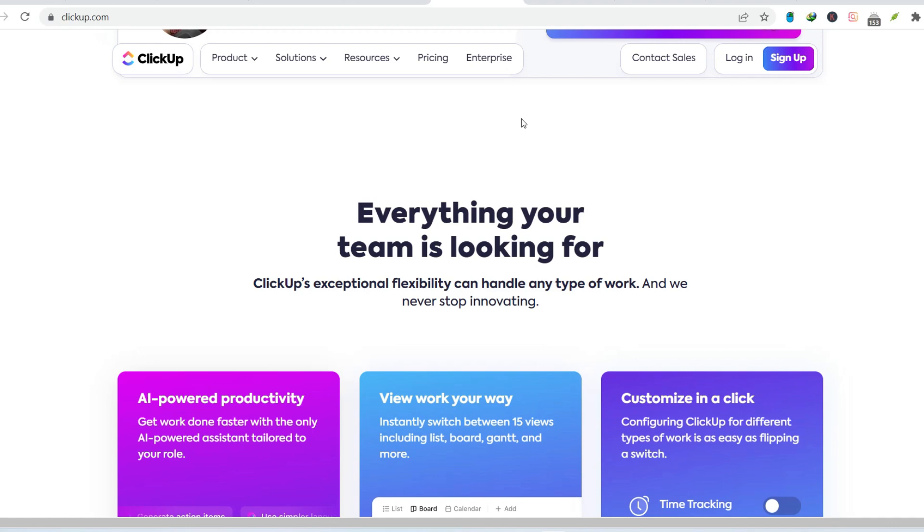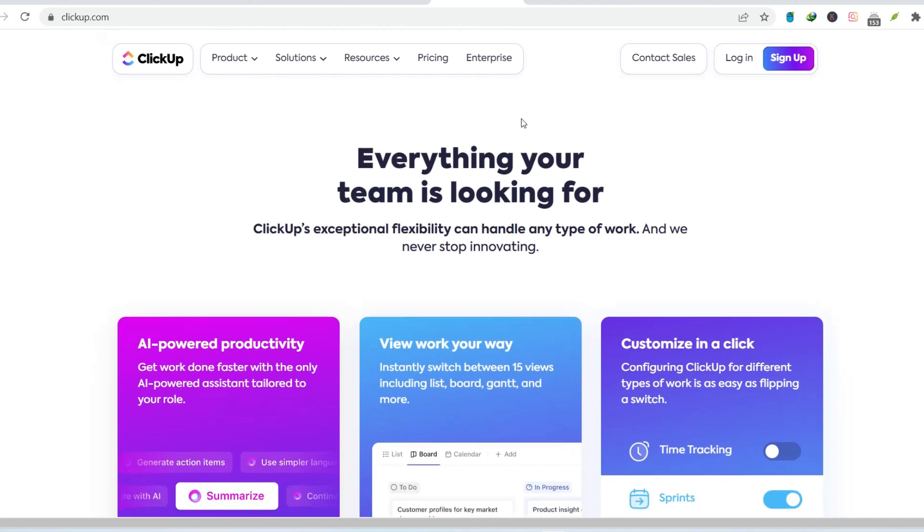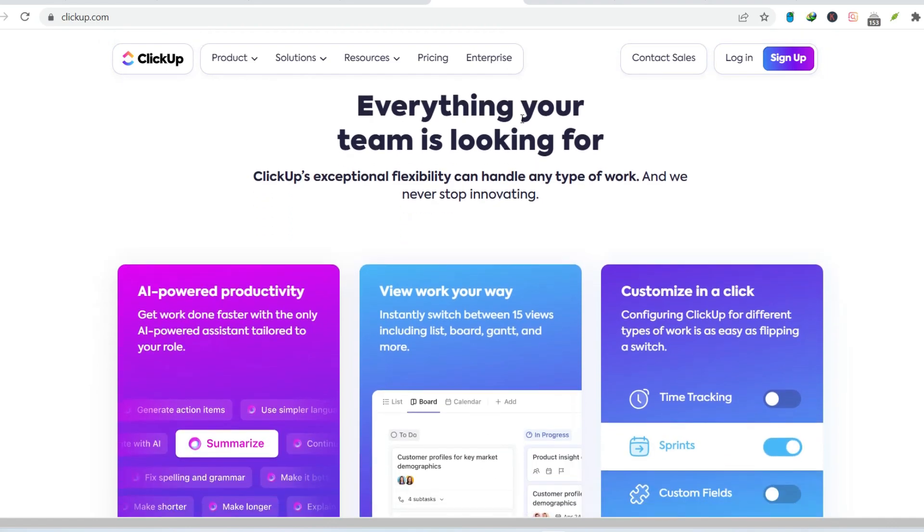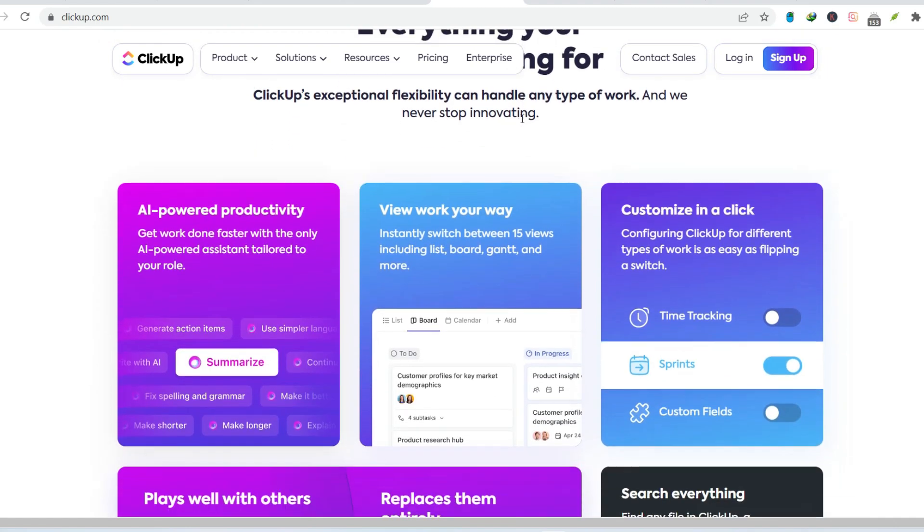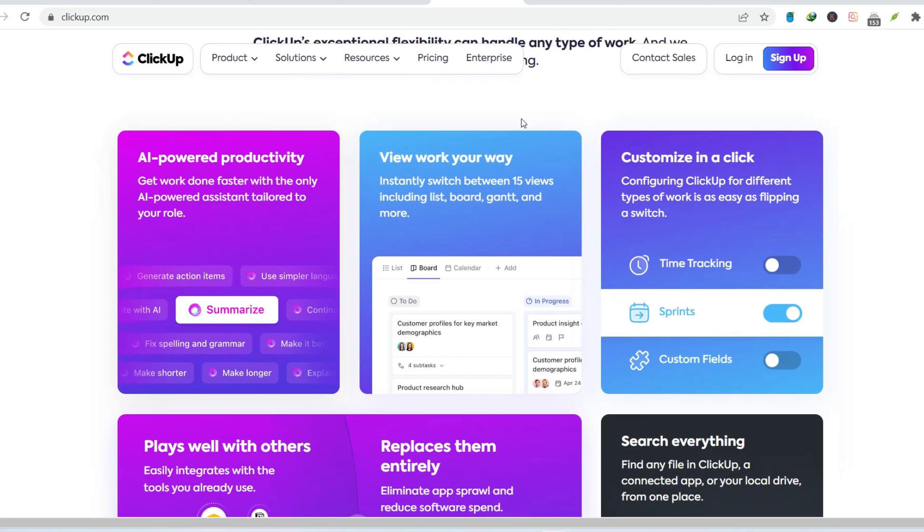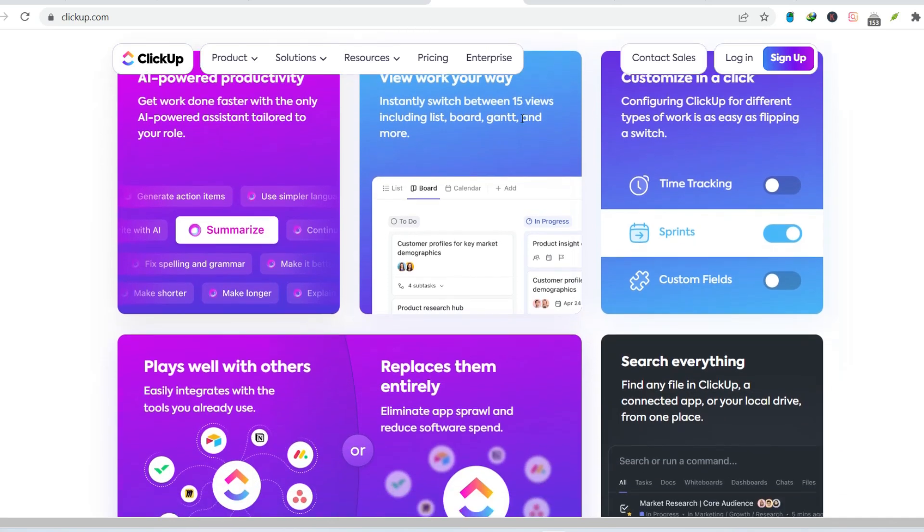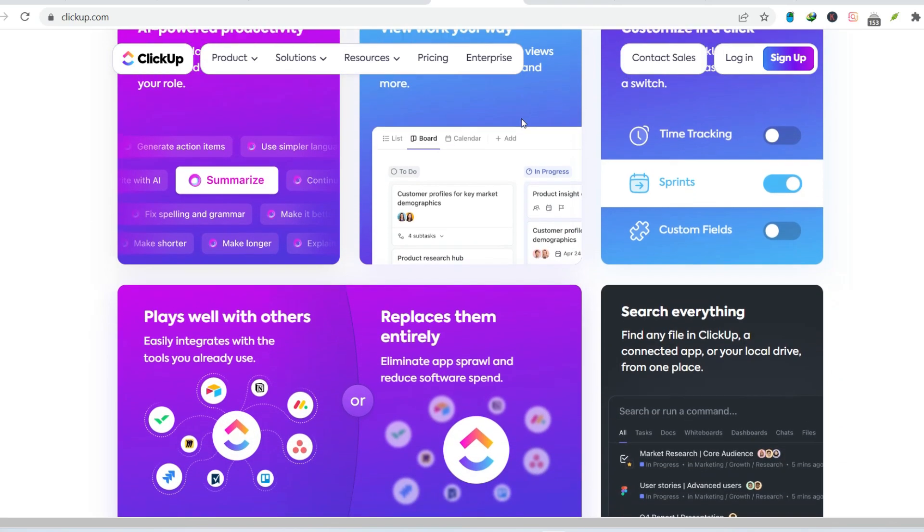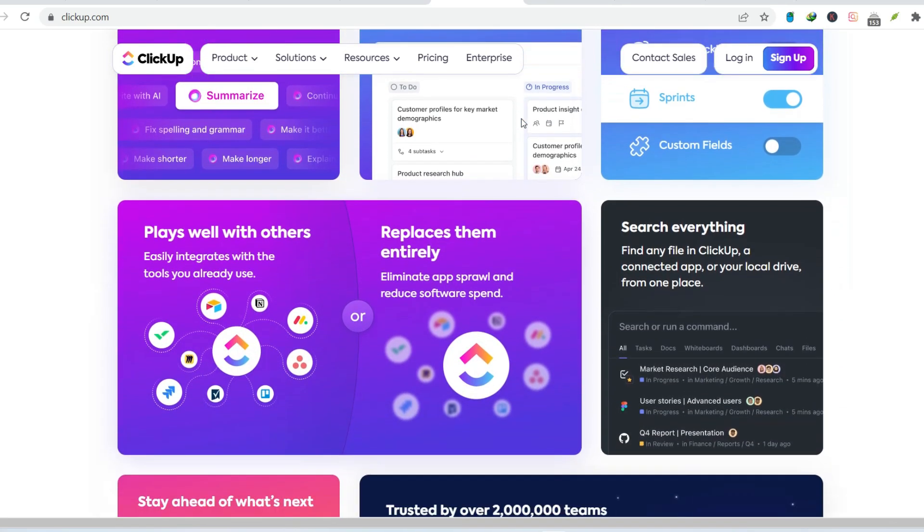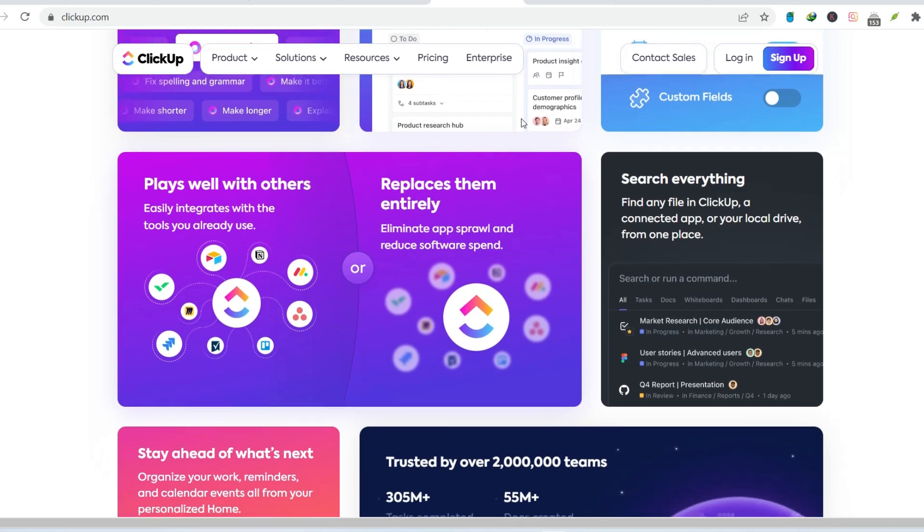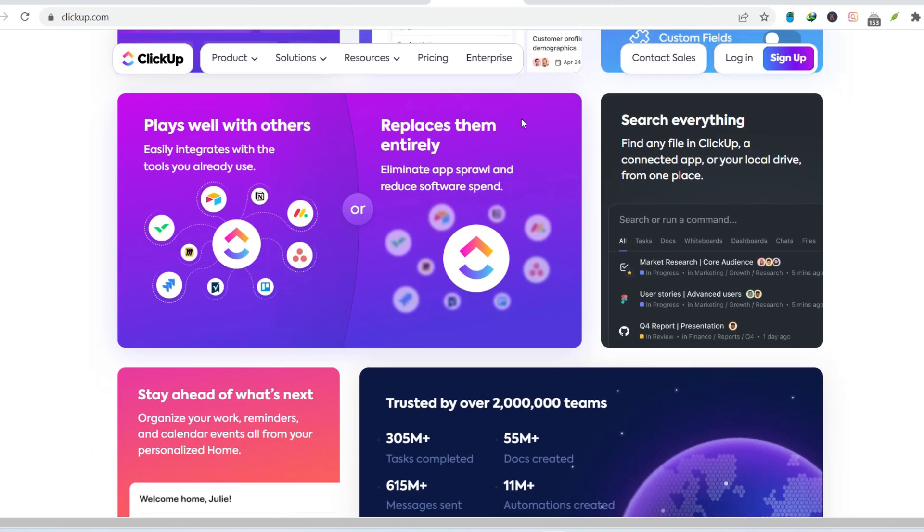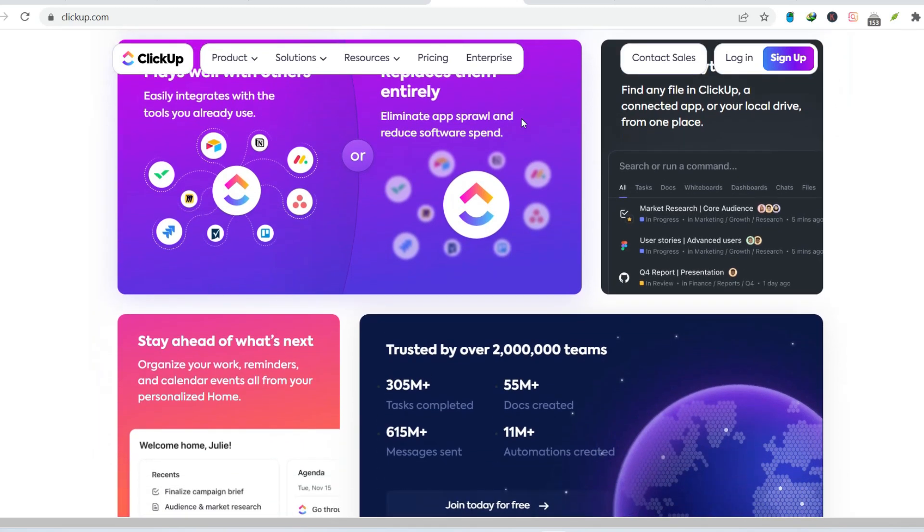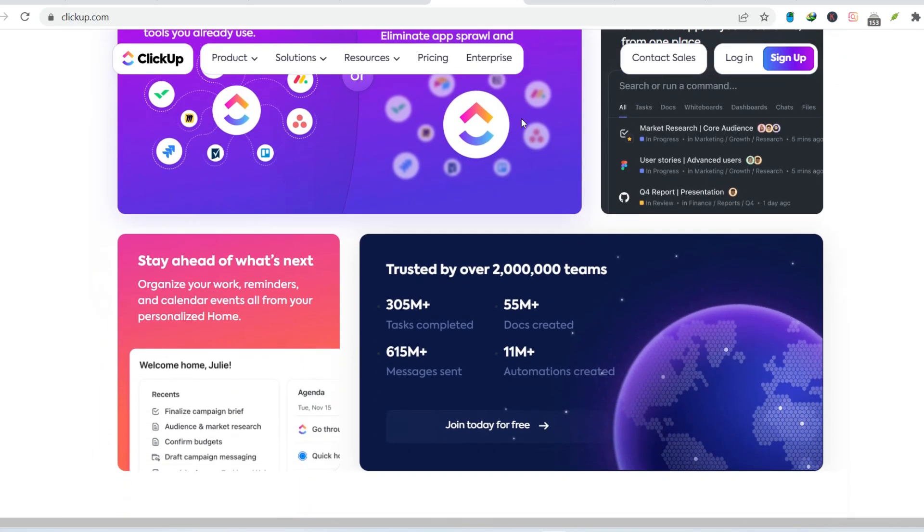Pricing pain points. ClickUp's free plan is enticing, but it's incredibly limited. To unlock the features that make ClickUp truly shine, you'll need to upgrade. Here's the catch. Those upgraded plans can get expensive fast, especially for larger teams.